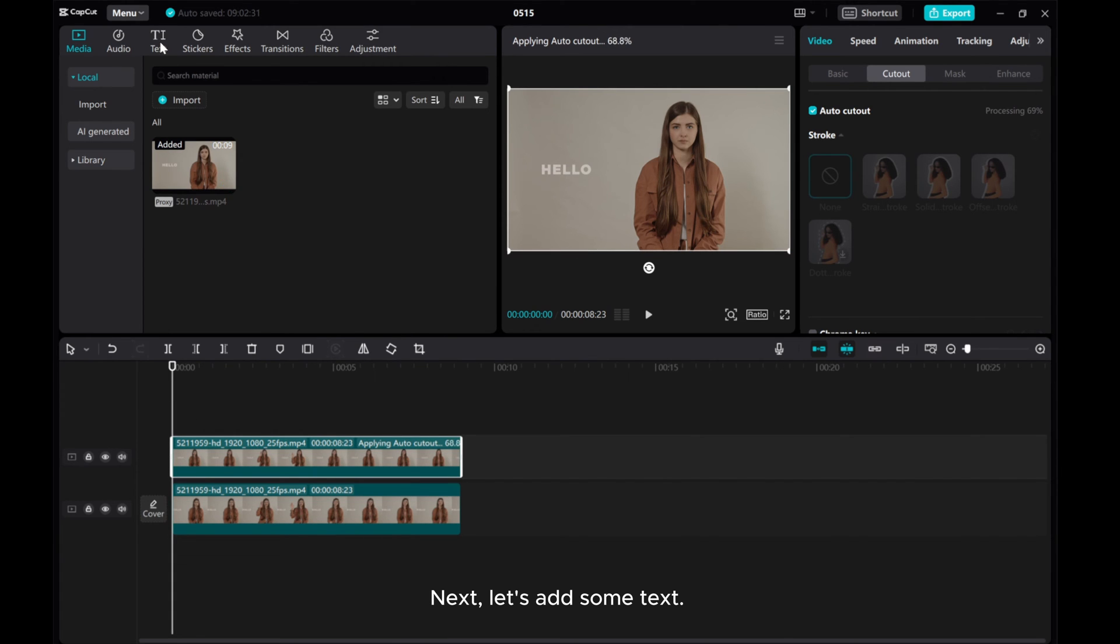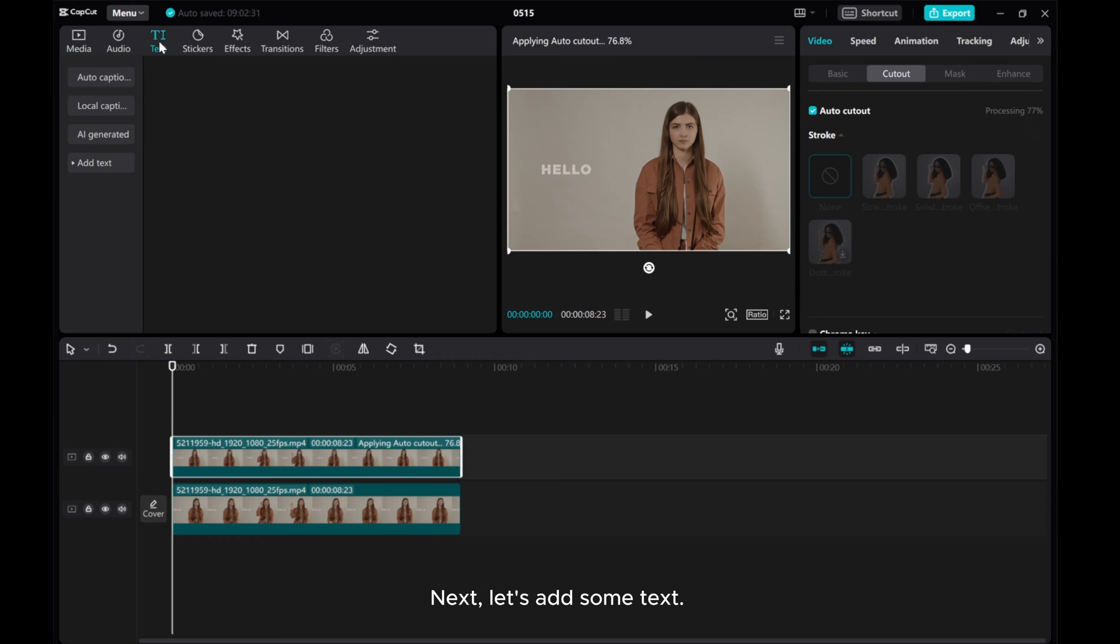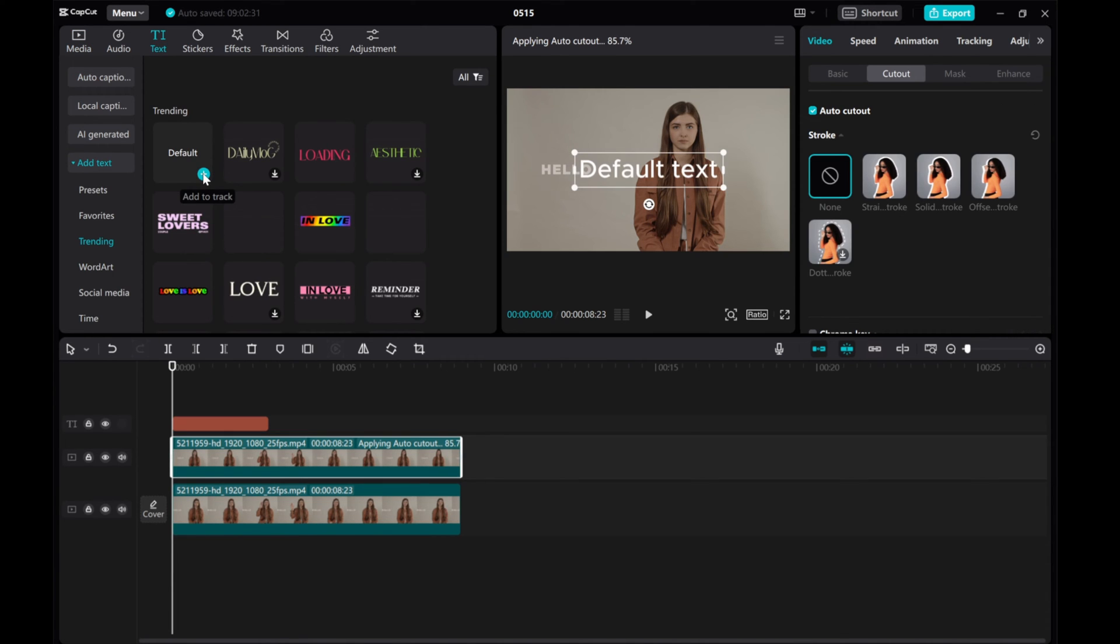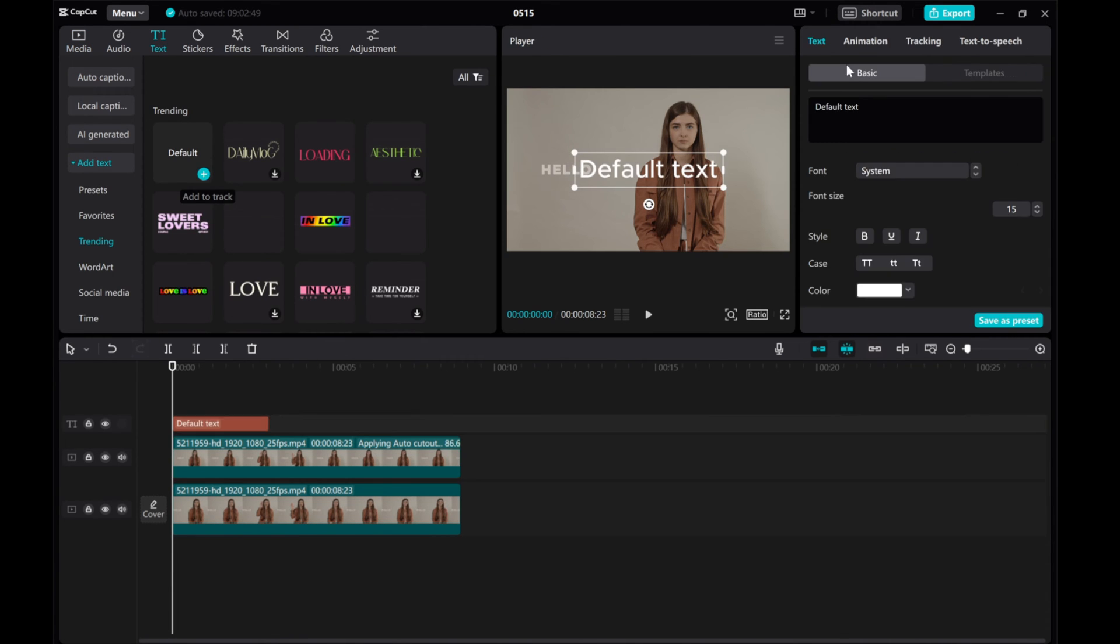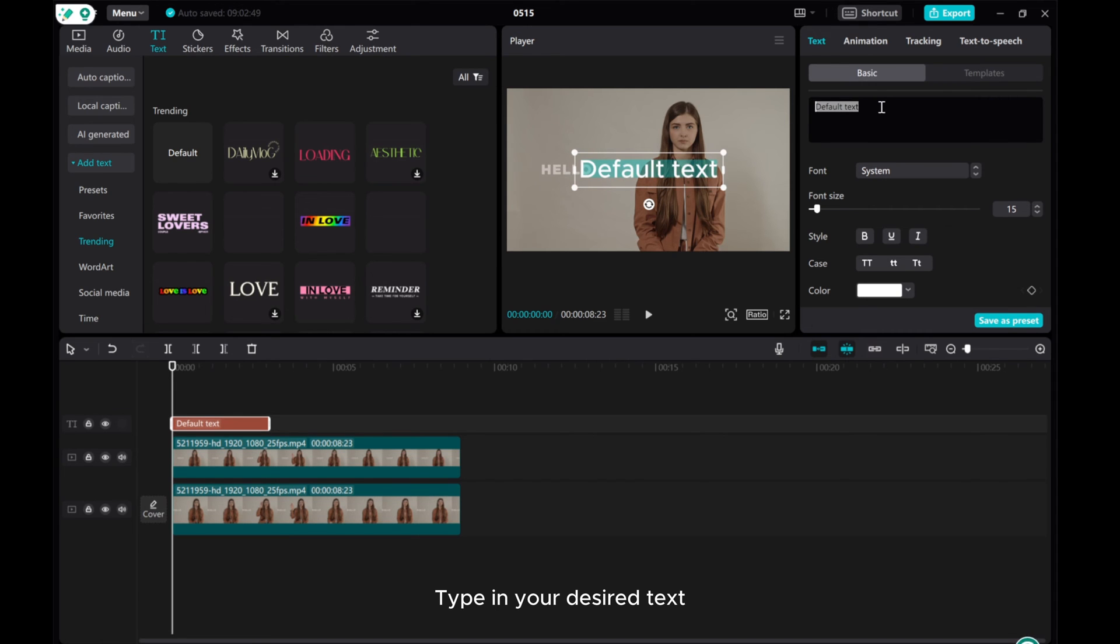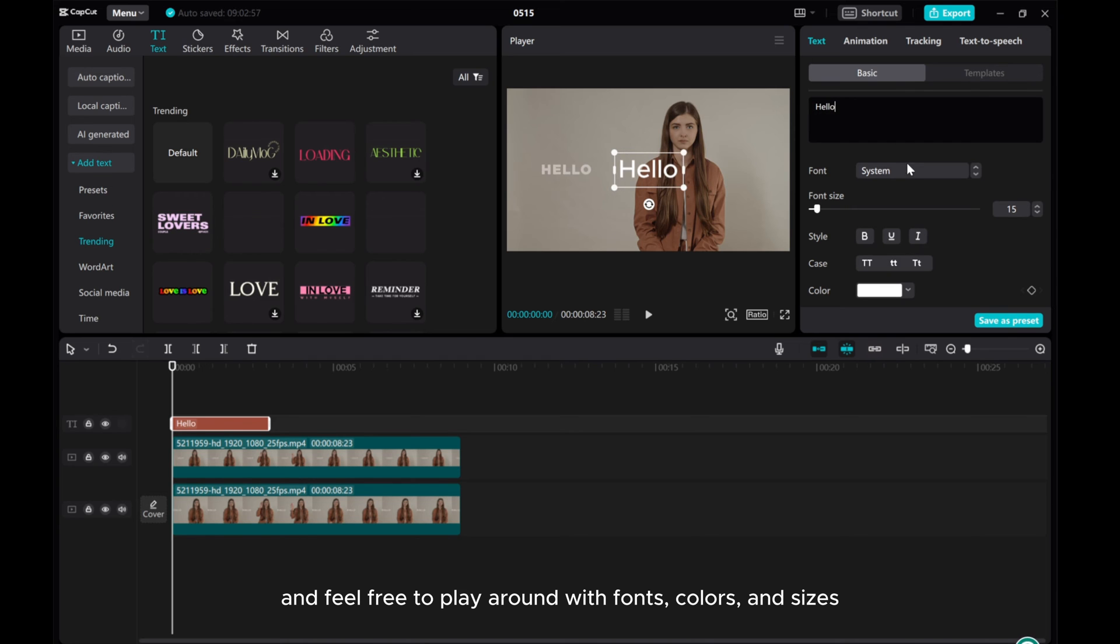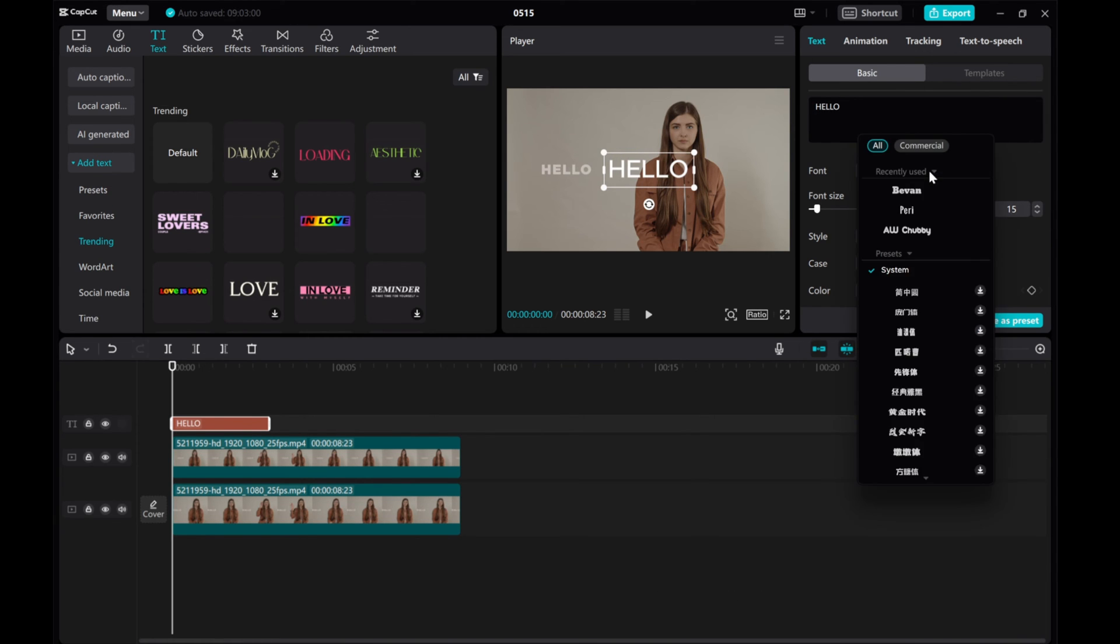Next, let's add some text. Type in your desired text and feel free to play around with fonts, colors, and sizes.